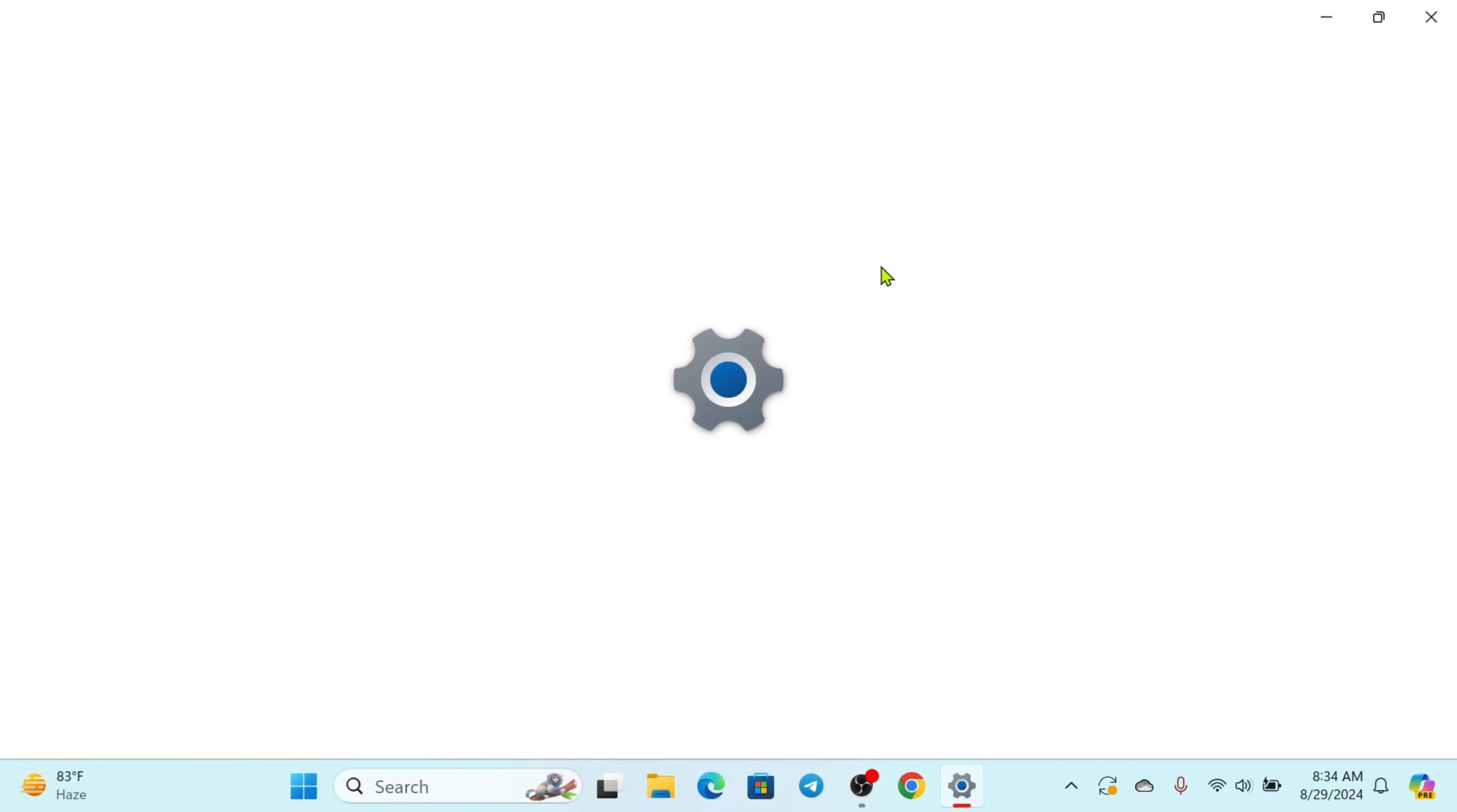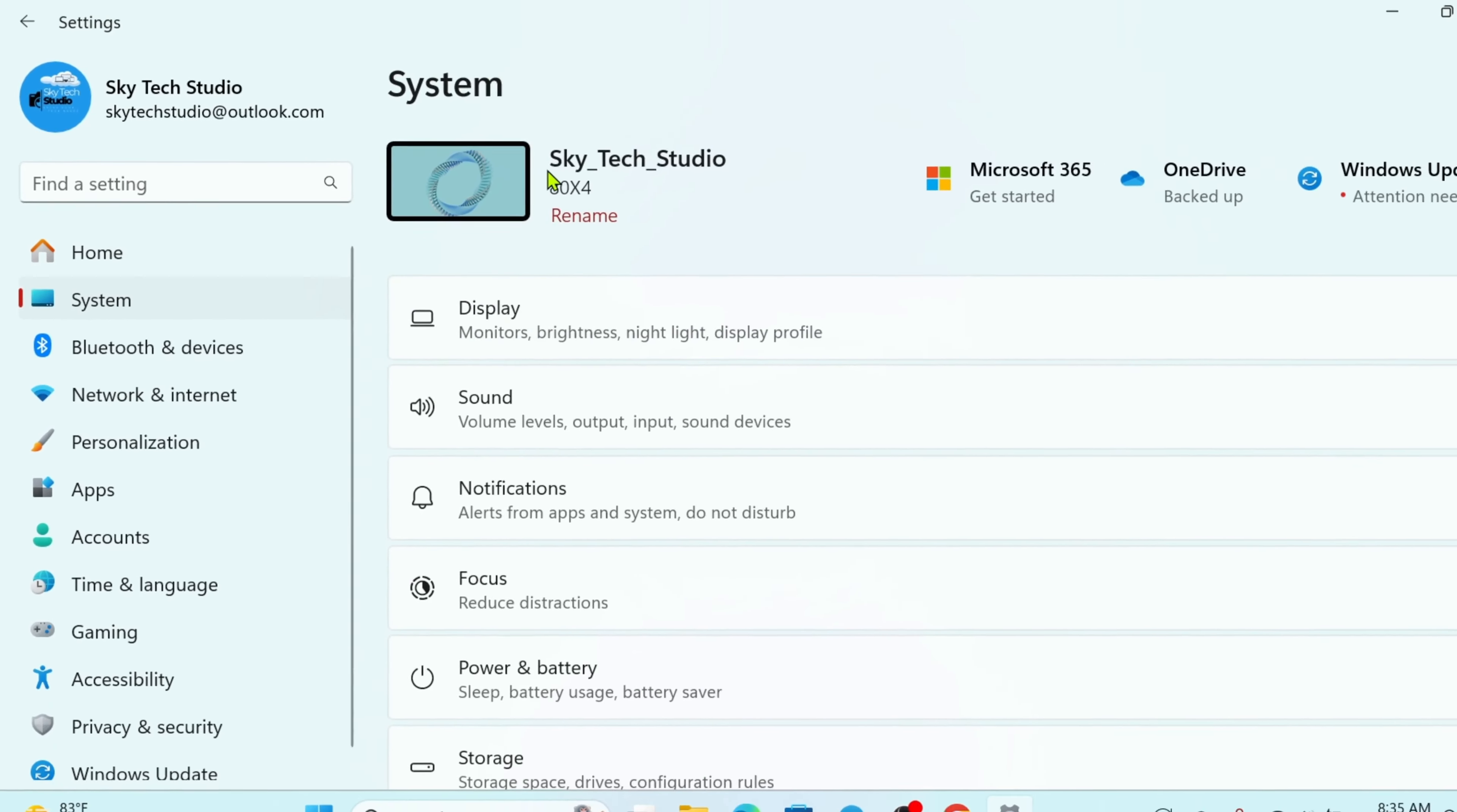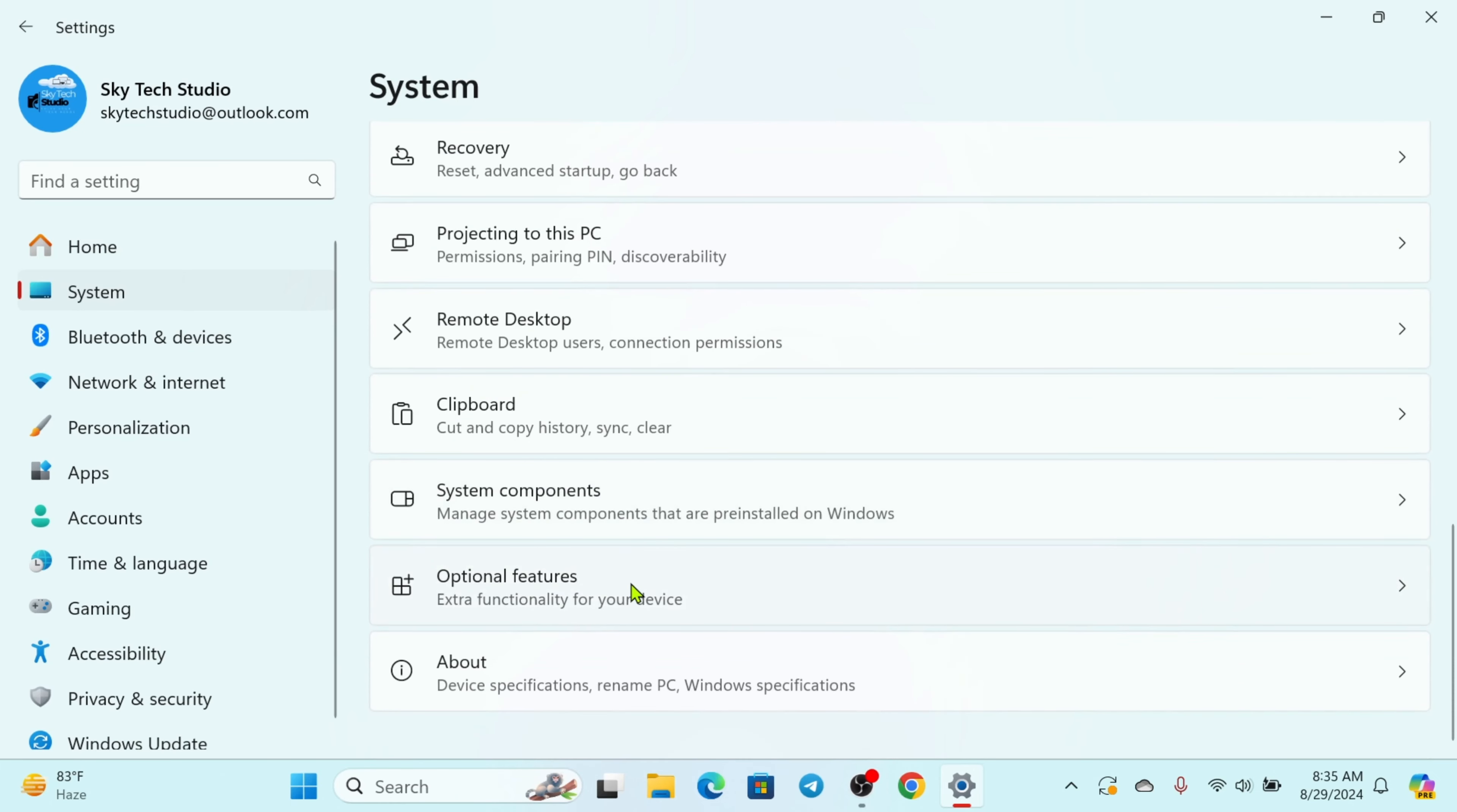Once you're inside the Settings, make sure you have selected System from the left side right here. Once you're inside the System, you just need to scroll all the way down and at the very bottom you'll get to see the About.